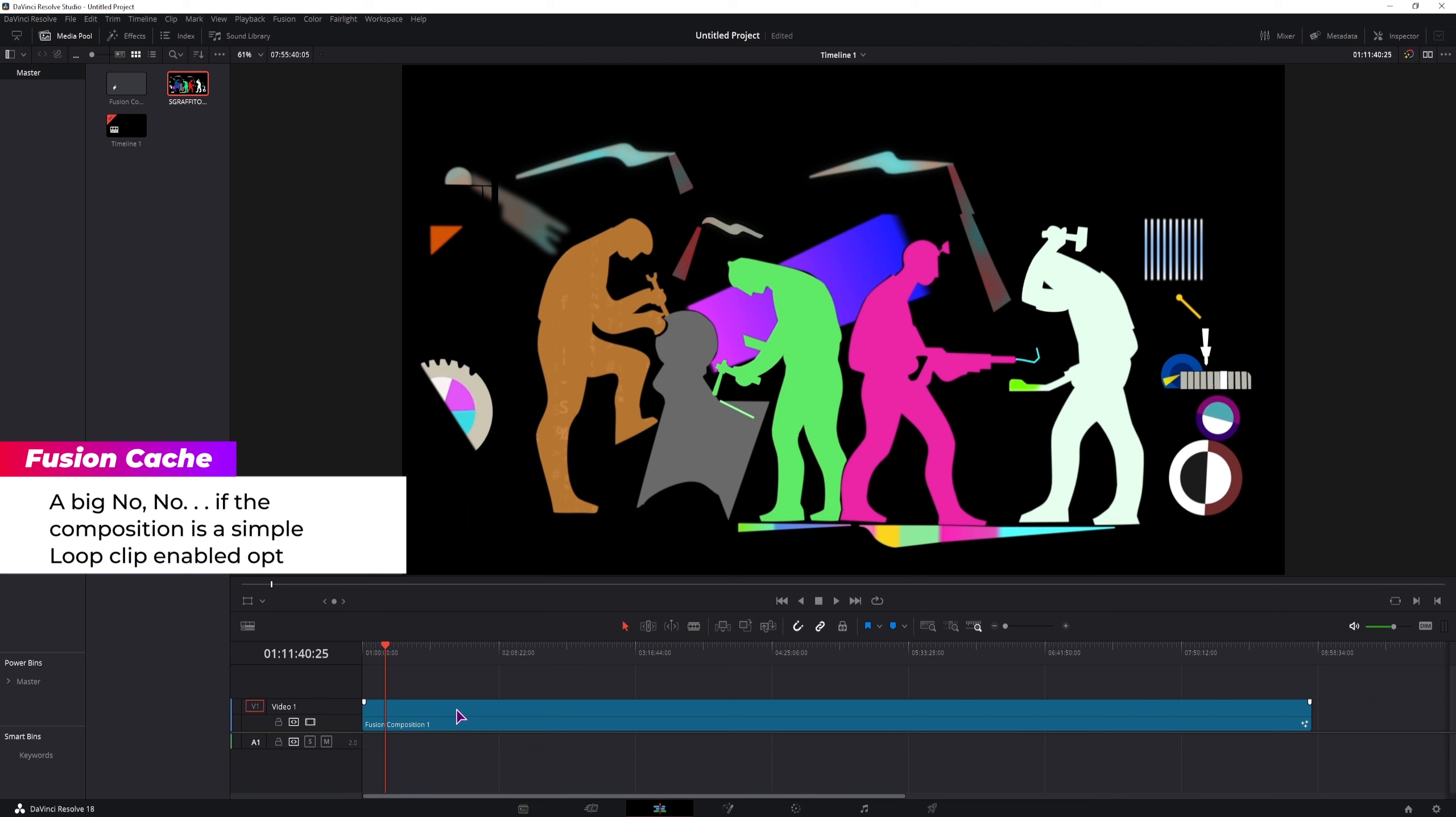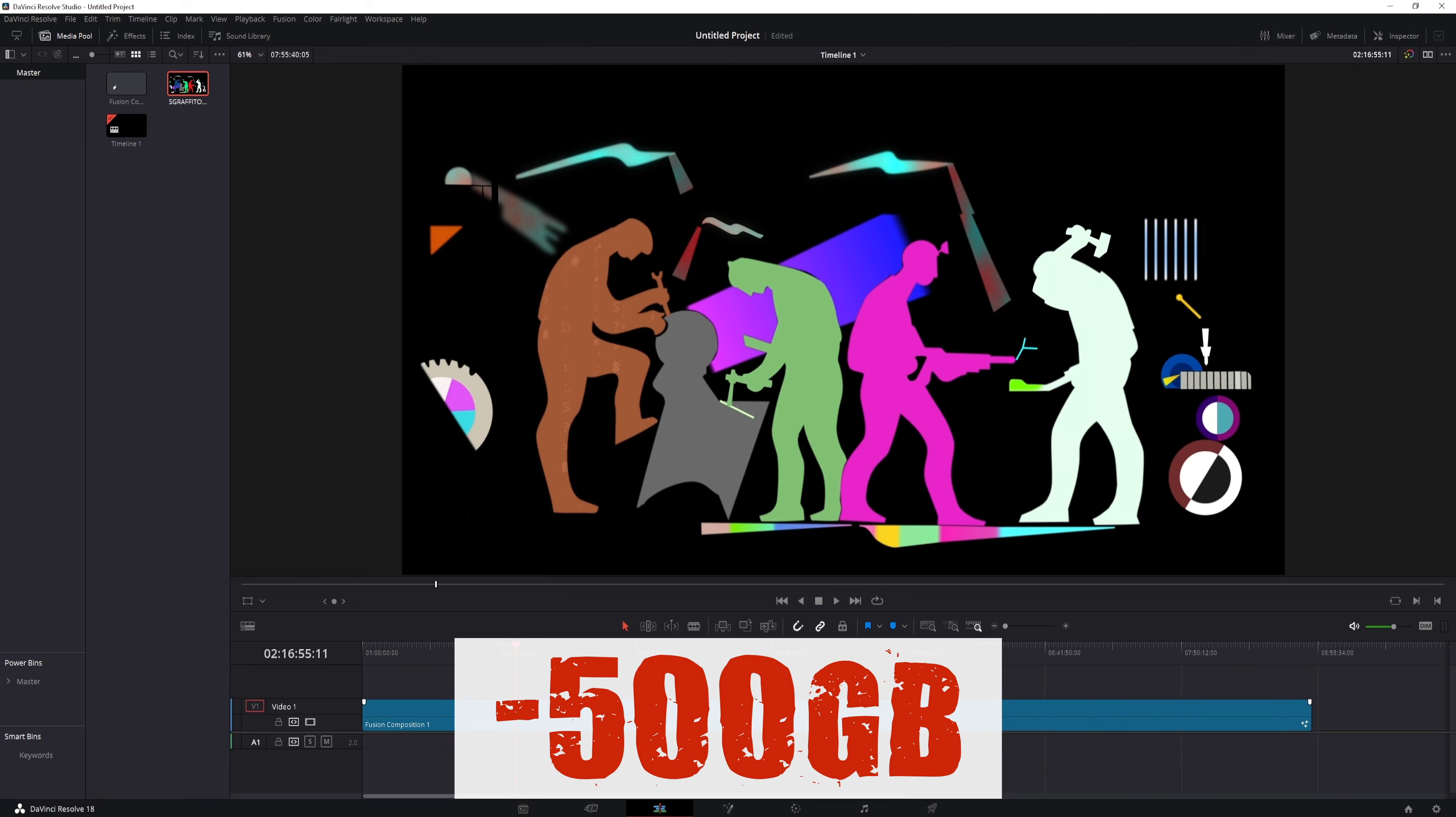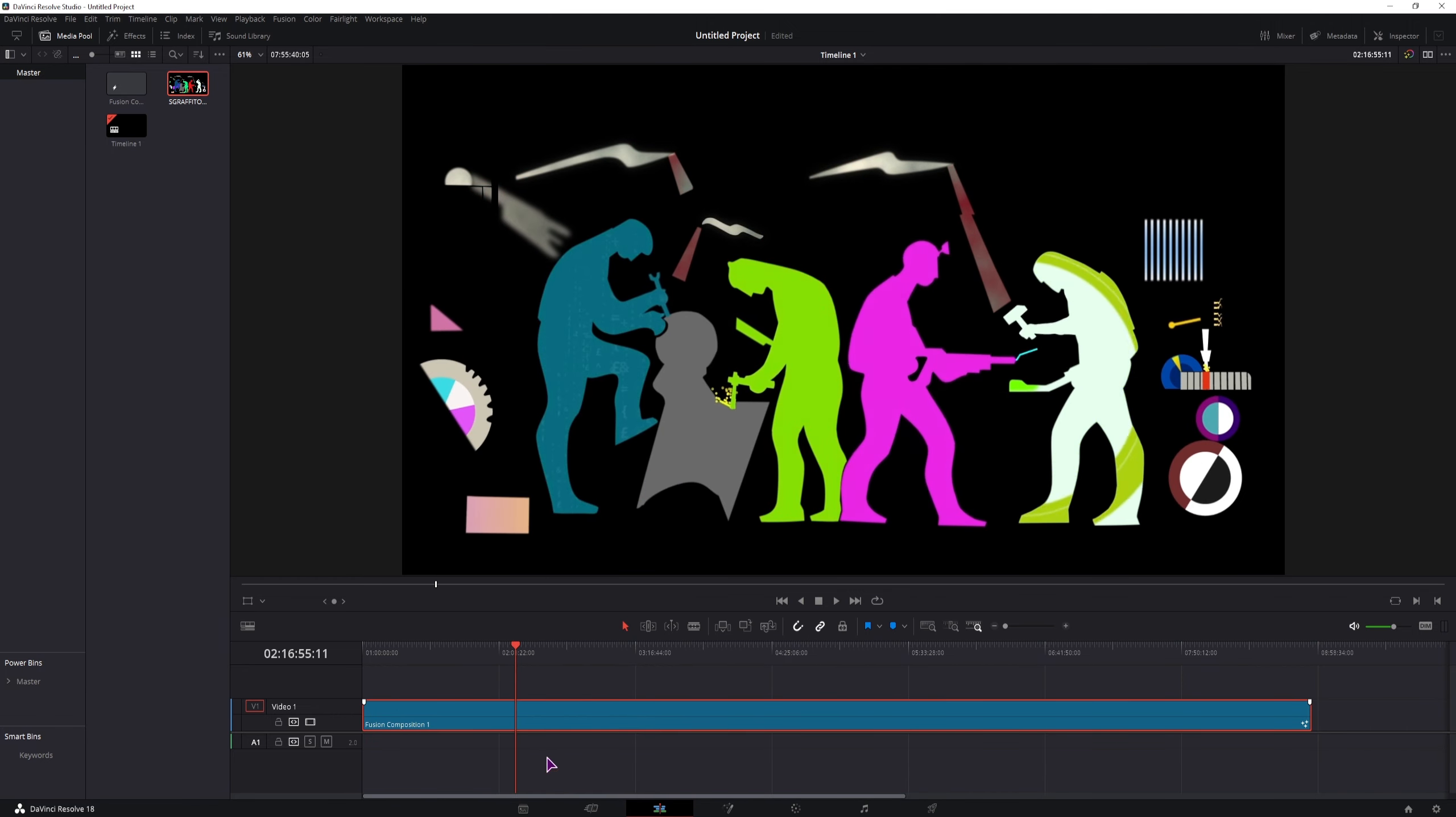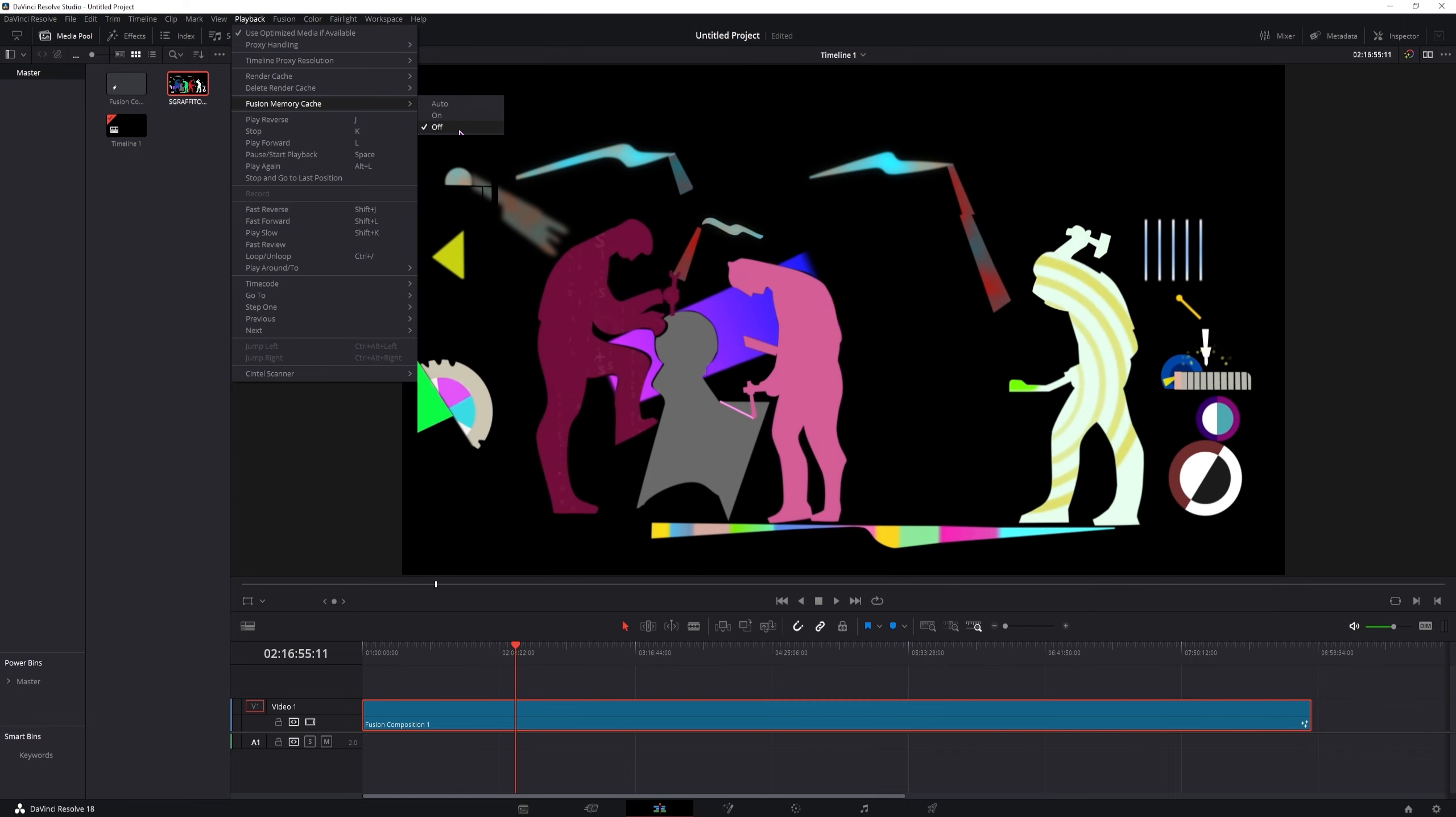When I did a 10 hour long composition, I forgot to turn off the fusion memory cache, and when it got to 2 hours, something like that, the hard drive was missing 500 gigabytes. So if you run out of space when using the fusion composition method, now you know why, and you can simply delete the cache, and then disable the fusion memory cache option.